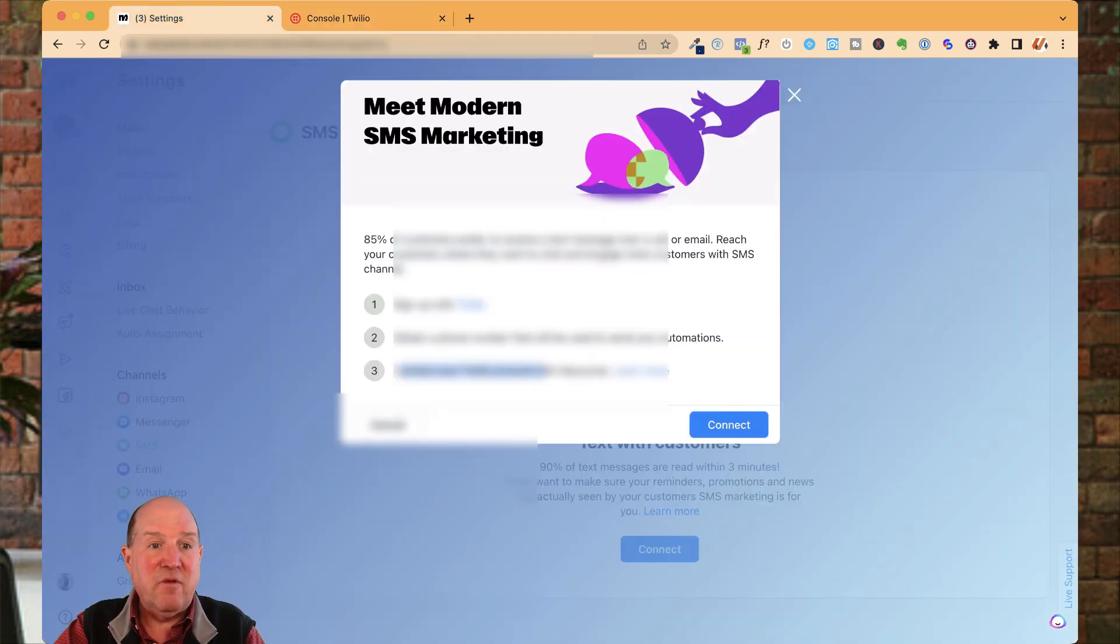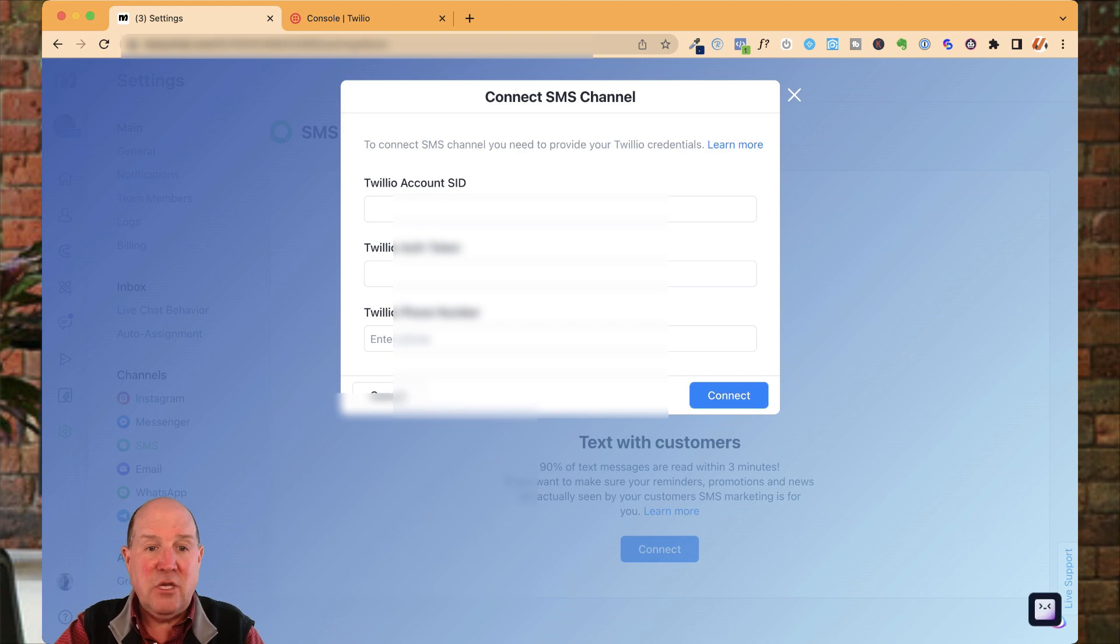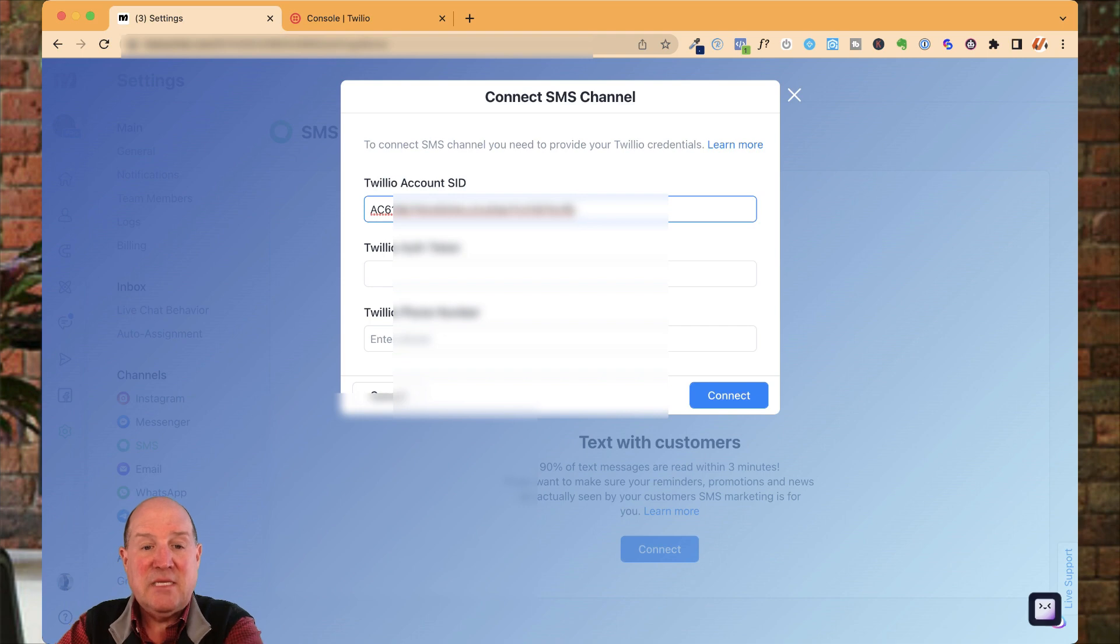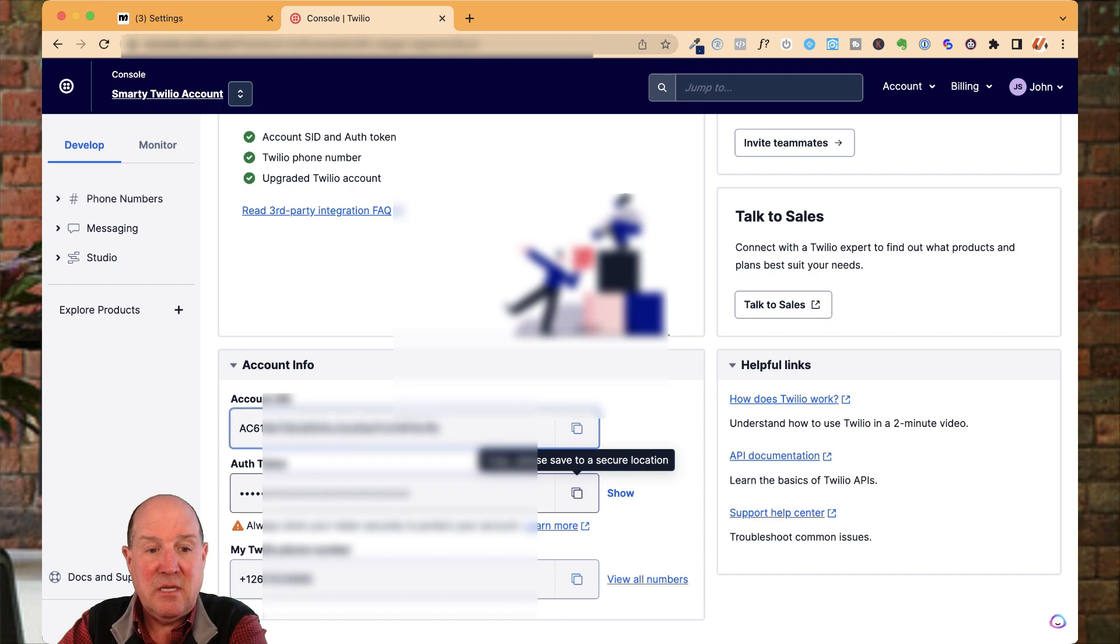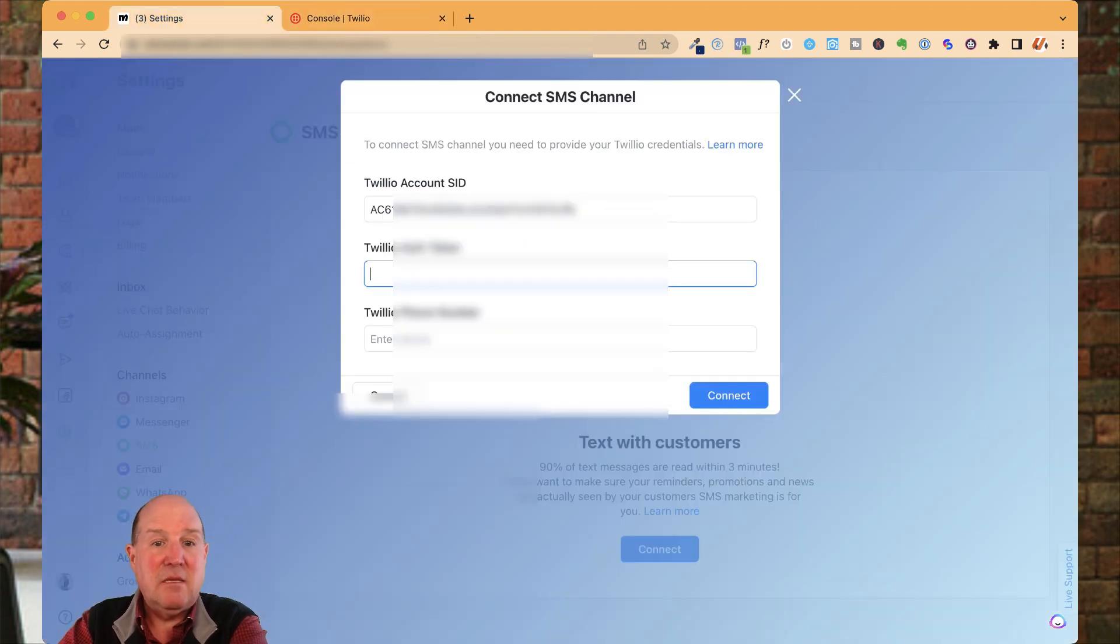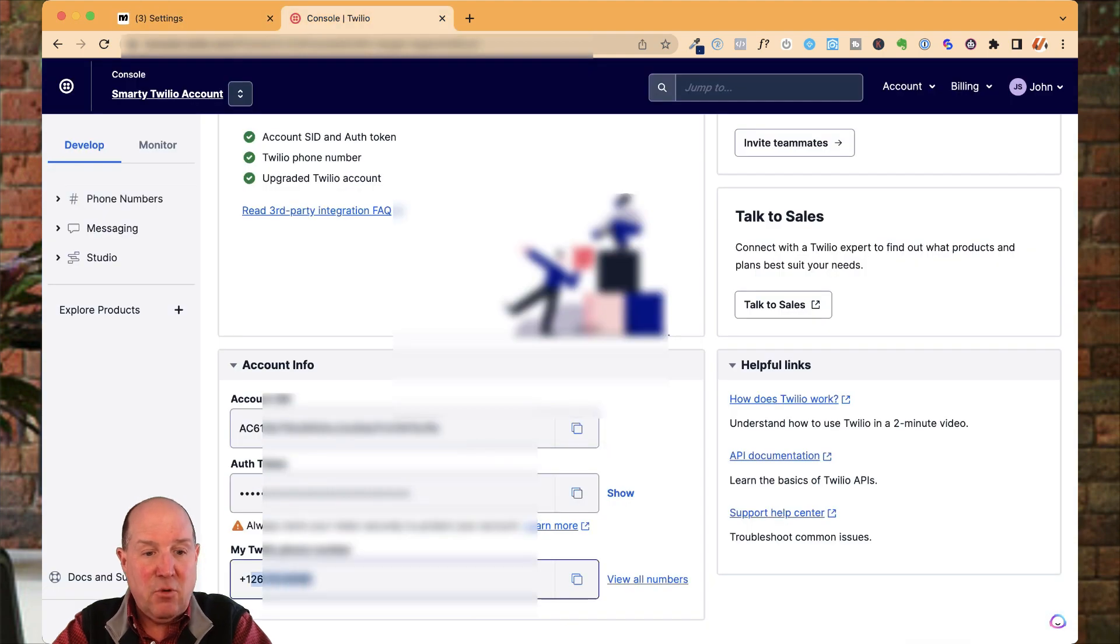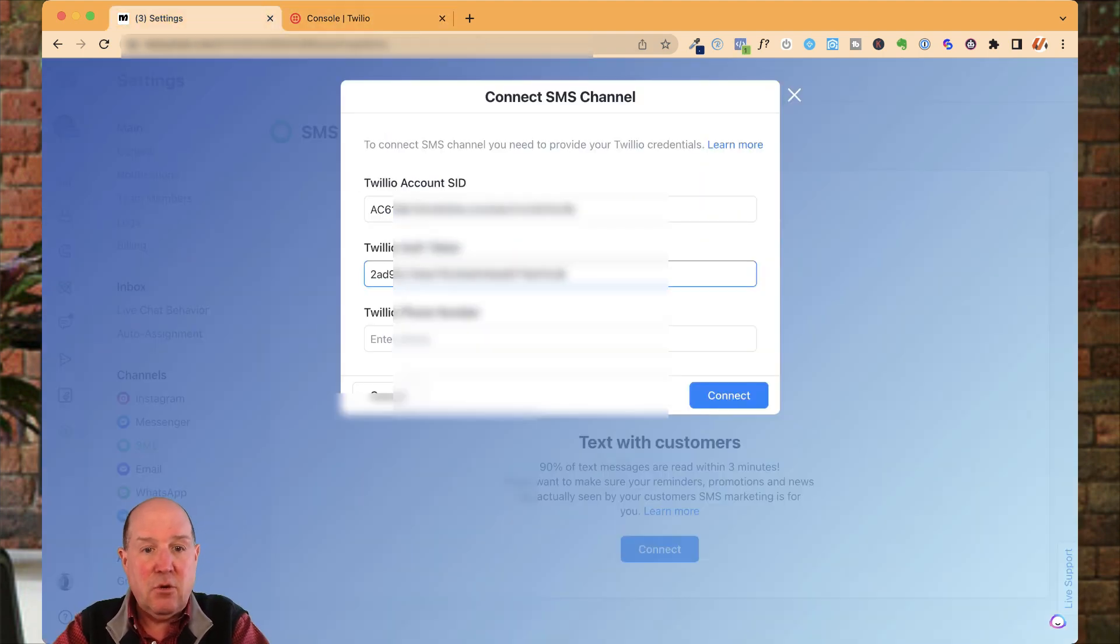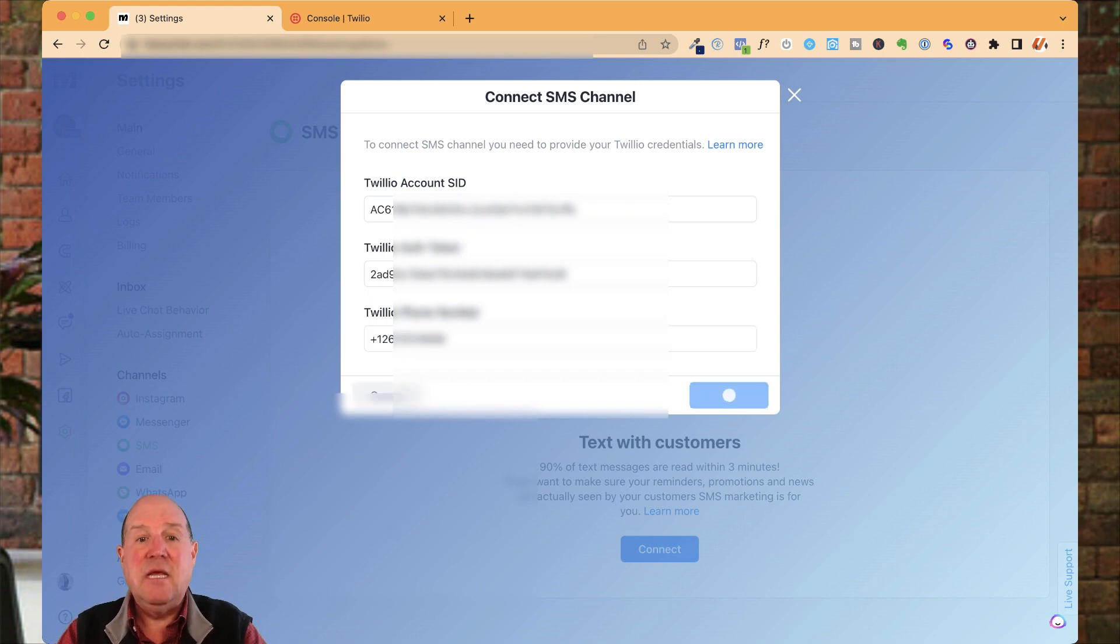The first thing I'm going to do is copy that SID. When I come over here to ManyChat and I say connect, the window pops up. It's asking for the Twilio SID number. I'll paste it right here and go down to the token. I need to go back to Twilio and copy the token and come back to ManyChat and paste that right in here. And then lastly, I'm going to take the phone number I just bought and paste it into the phone number field and hit connect.